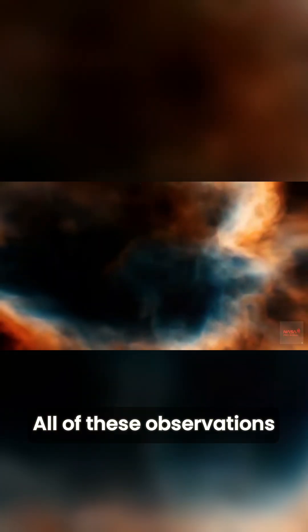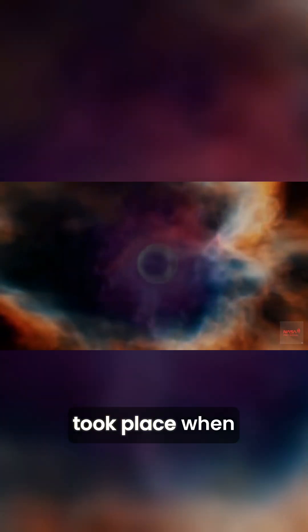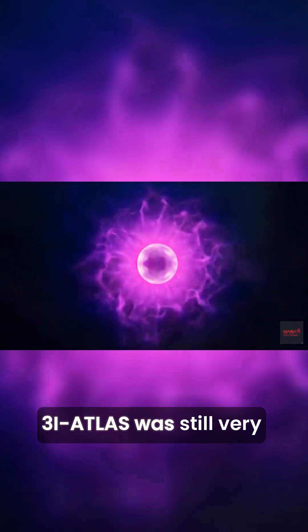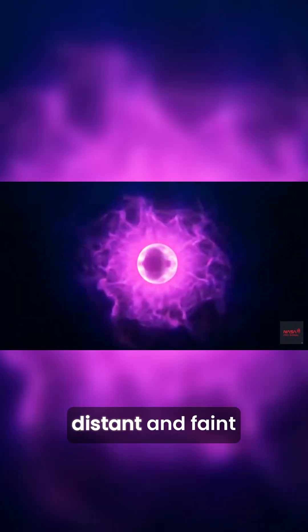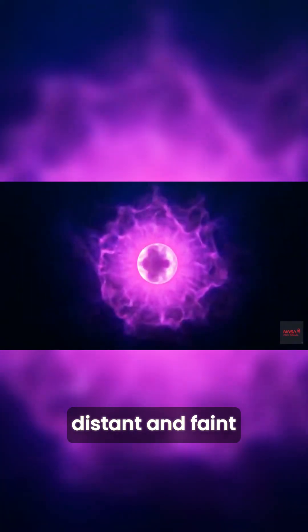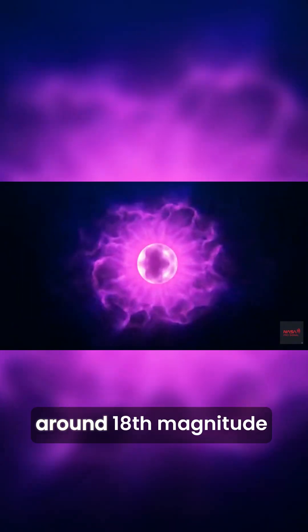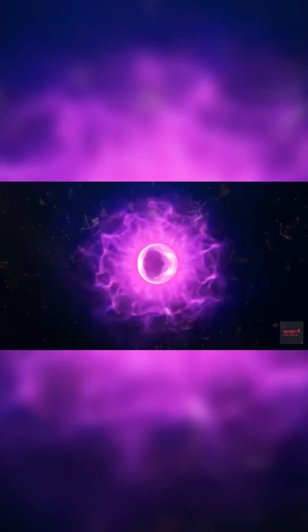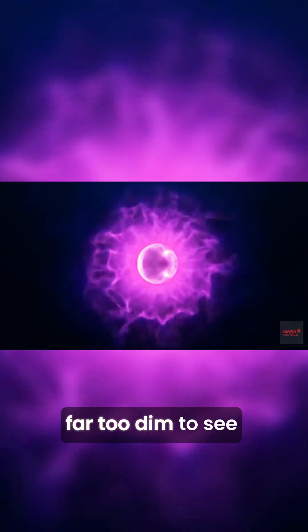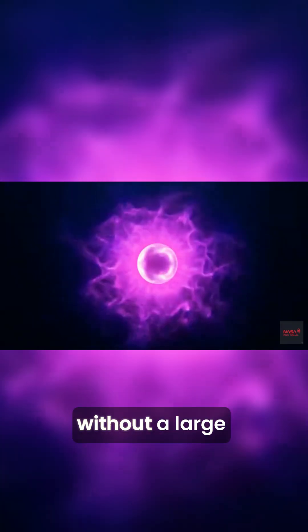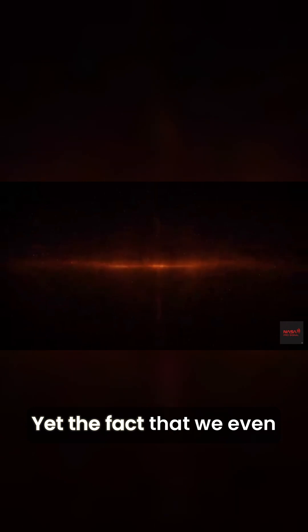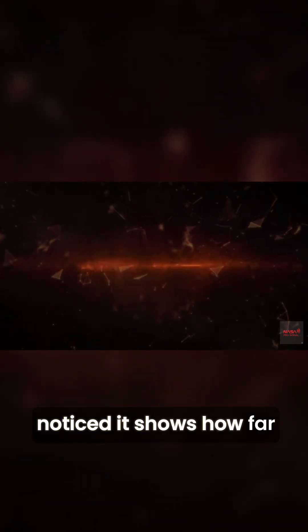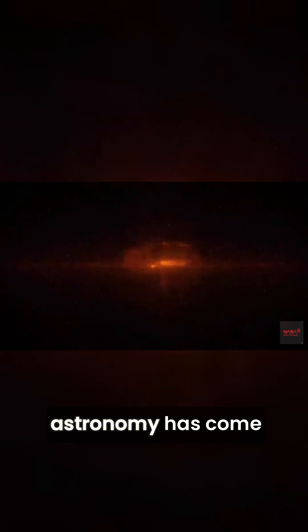All of these observations took place when 3i Atlas was still very distant and faint—around 18th magnitude, far too dim to see without a large telescope. Yet the fact that we even noticed it shows how far astronomy has come.